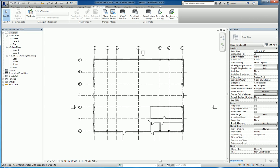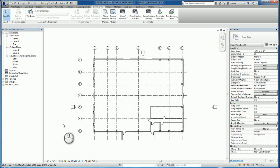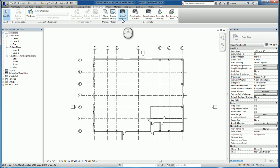In today's screencast, we'll be taking a look at some collaboration tools within Revit. Here I am in Revit 2016 in the Collaborate tab, and we have an architectural project that has been linked into this project here. We're going to be covering the copy monitor command for this screencast.